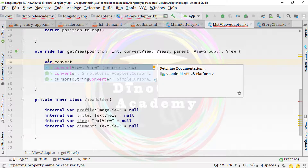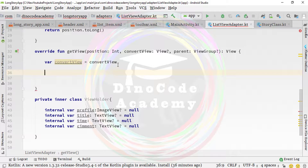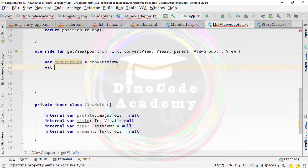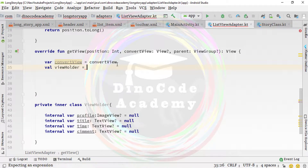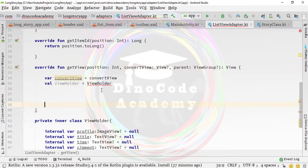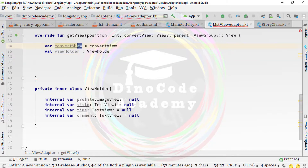Going back to getView, the first thing we do is create a variable for convertView and initialize it. Then create another variable 'val viewHolder' of type ViewHolder, checking whether it is equal to or not equal to null — we are creating a variable of type ViewHolder using convertView.